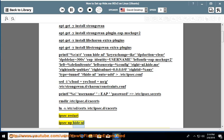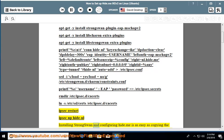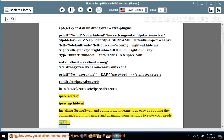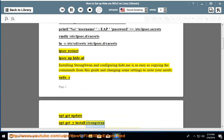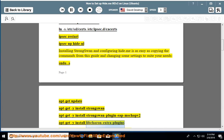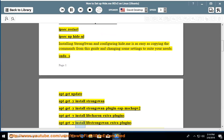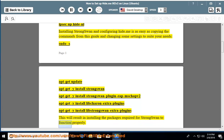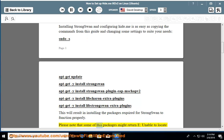Run 'ipsec restart' then 'ipsec up hide-nl'. Installing strongSwan and configuring hide.me is as easy as copying the commands from this guide and changing some settings to suit your needs. Run: sudo apt-get update, apt-get -y install strongswan, apt-get -y install strongswan-plugin-eap-mschapv2, apt-get -y install libcharon-extra-plugins, apt-get -y install libstrongswan-extra-plugins.